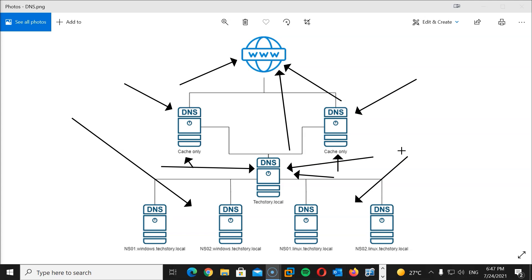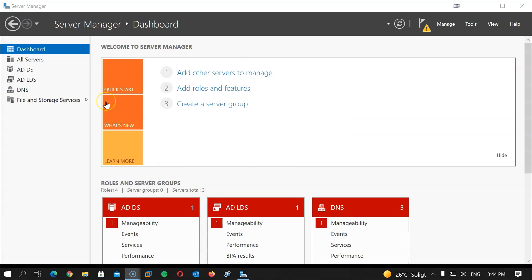Without further ado, let's get started. I have already prepared two Windows Server VMs. If you're not sure how to install Windows Server, you can watch my video on installing Windows Server 2016 — you'll find a card appearing right about now. I will manage all servers remotely using Windows Server Remote Administration Tools, or RSAT, on my Windows 10 machine. If you're not sure how to do that, I'll leave a link in the description for an article demonstrating how to install RSAT on Windows 10.